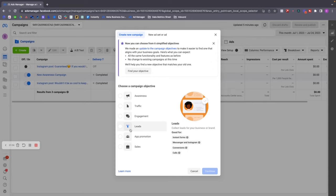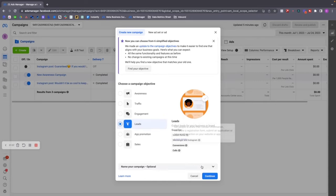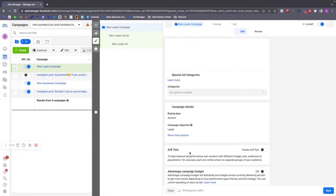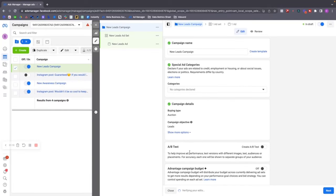Of course, we're going to click on Leads and then click Continue. You'll then have this new interface. On the left-hand side, this is your campaign level, this is your ad set level, and this is your ad level.